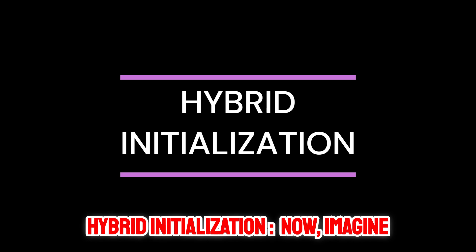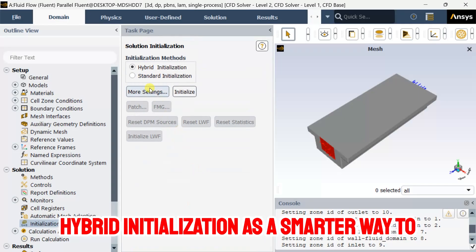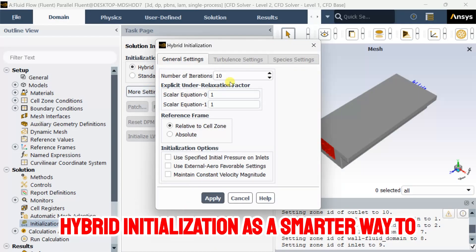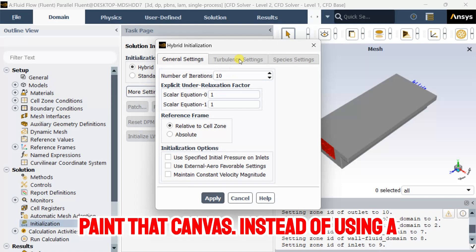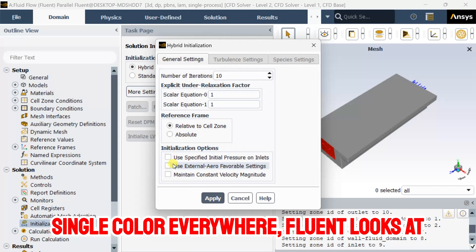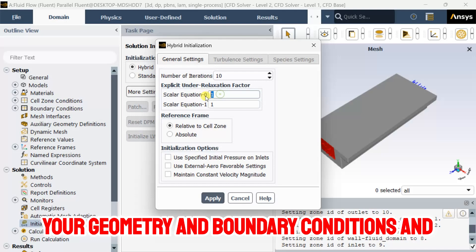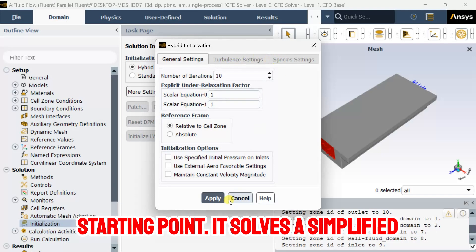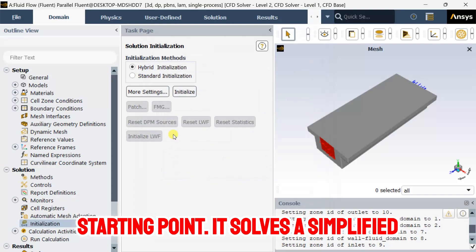Now, imagine hybrid initialization as a smarter way to paint that canvas. Instead of using a single color everywhere, Fluent looks at your geometry and boundary conditions and tries to predict a more realistic starting point.